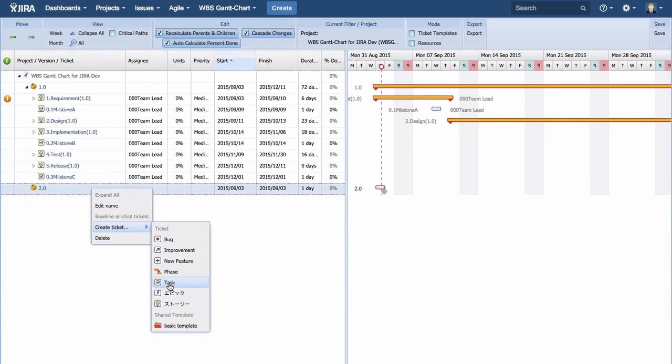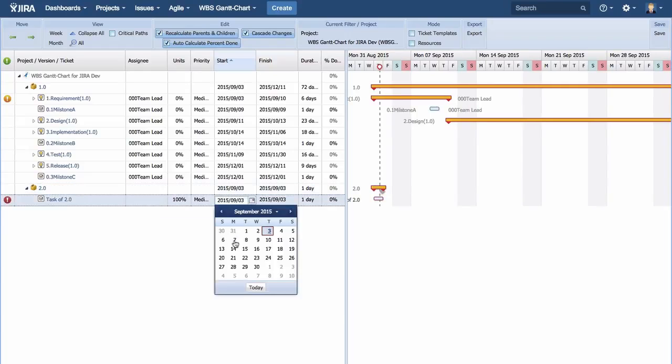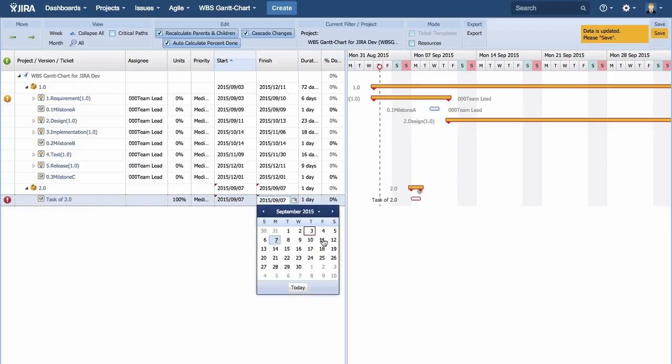Next, create tasks as tickets. As this is WBS, let us create tickets that are broken down. Set the date as well.